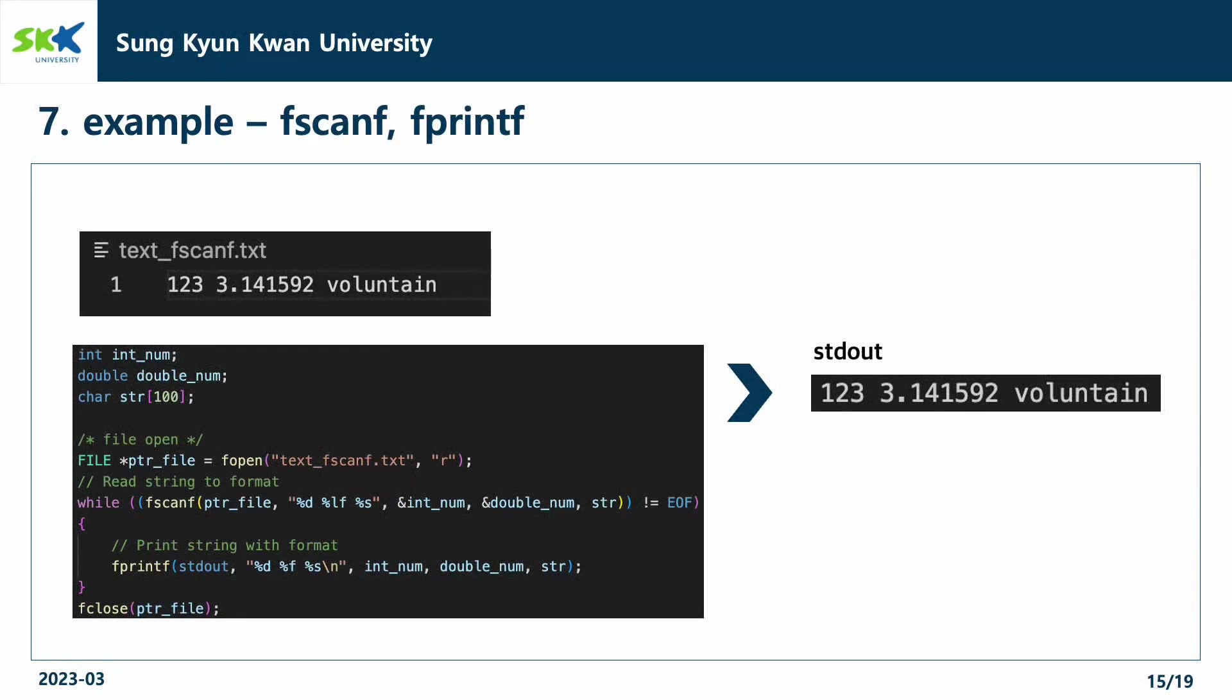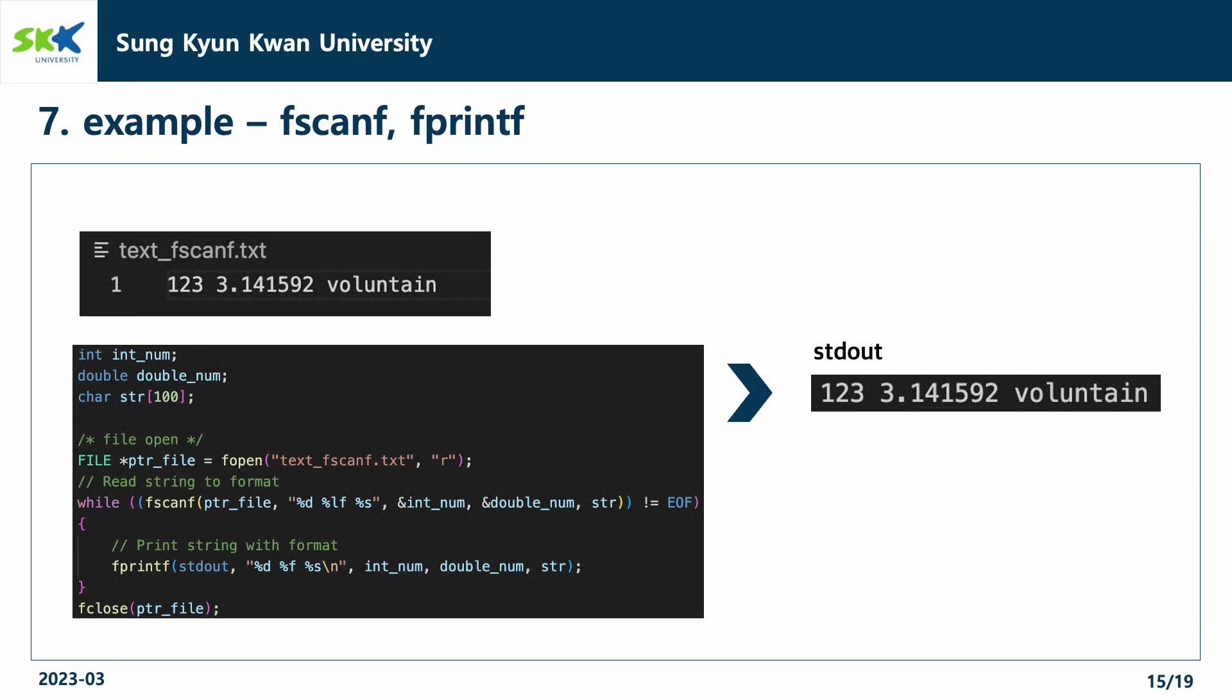Last example code is about the fscanf function and fprintf function. With fscanf function, we can read strings and convert them to the format that we gave. For the string 123.3.141592.Voluntain, we can change the string 123 to integer type and store it in the integer type variable.